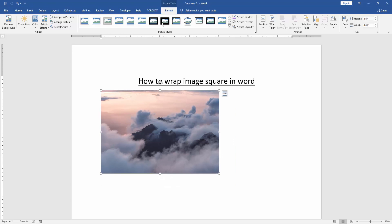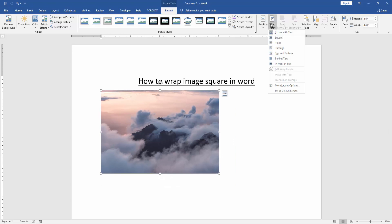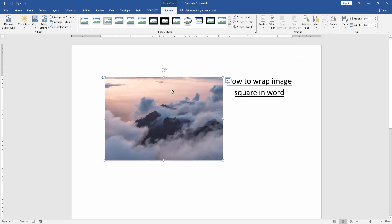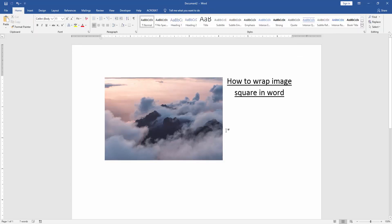Then go to the format menu and click wrap text option and choose square. Now we can see here we wrap image square in Word very easily.